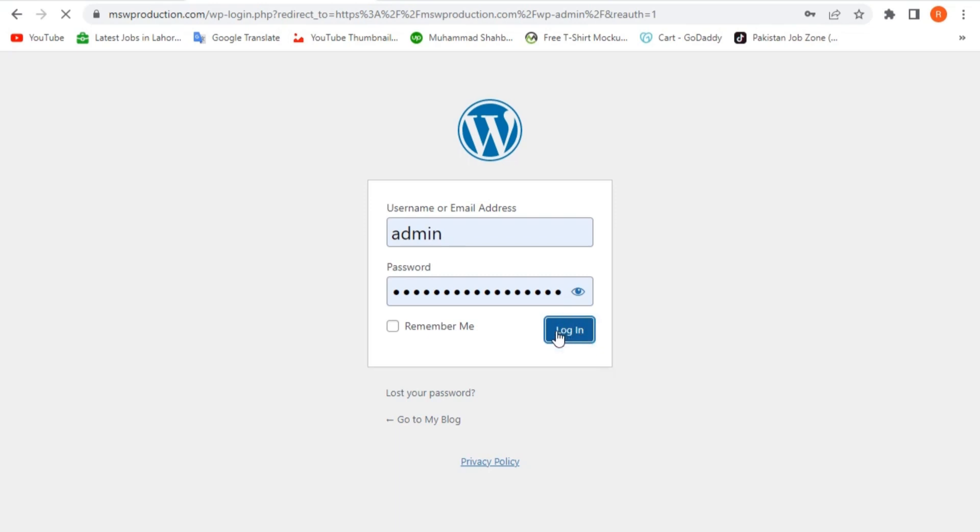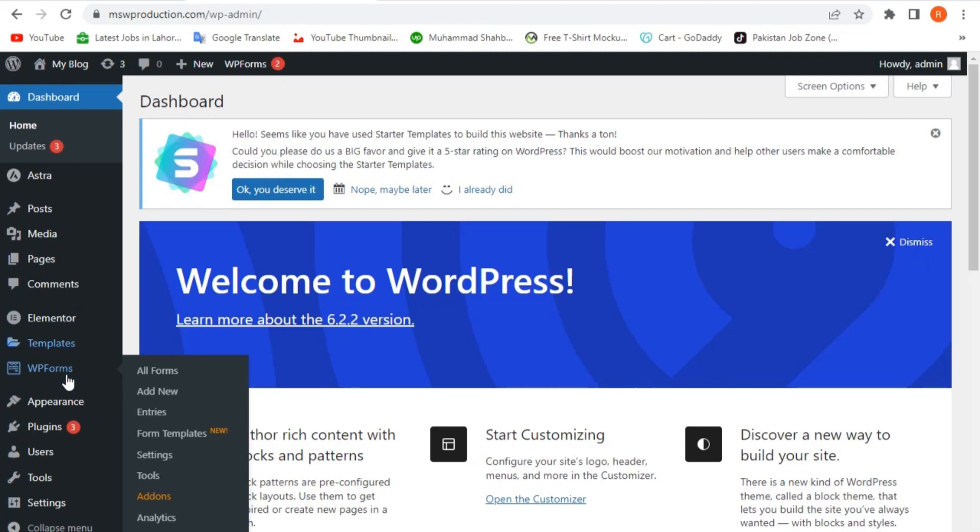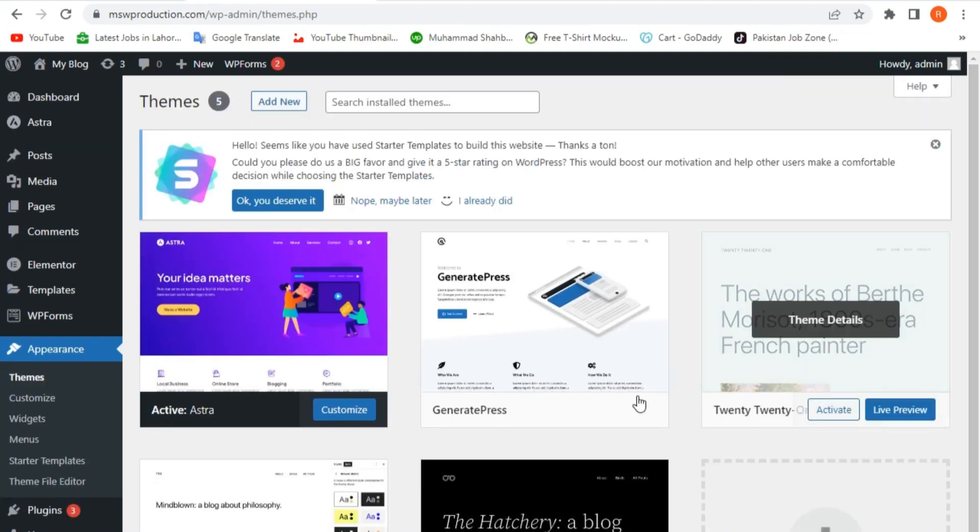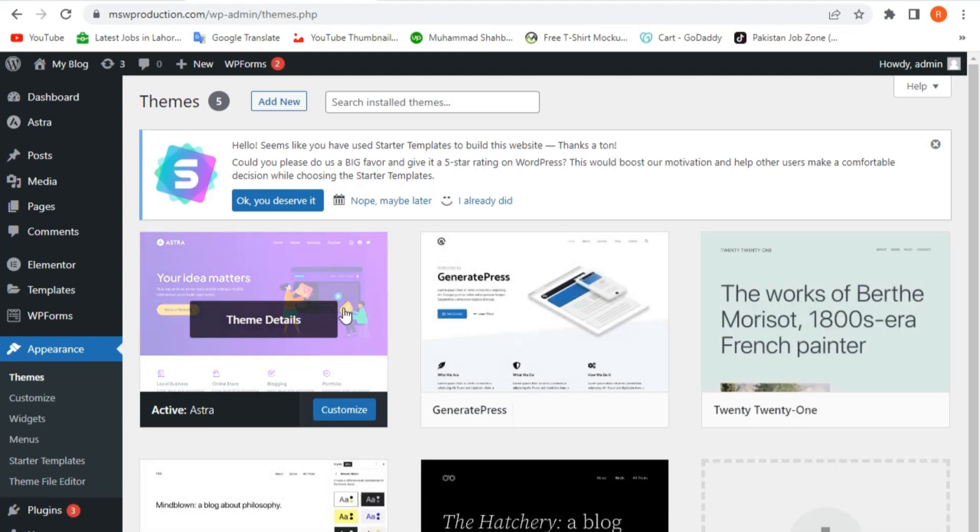Now, from the WordPress dashboard, we're going to click on appearance and then click on themes. Here, it will show us all the themes that are available on our WordPress website.